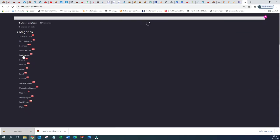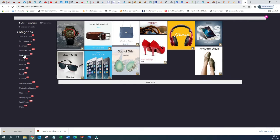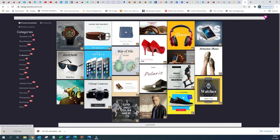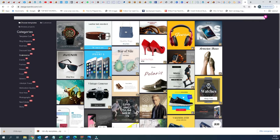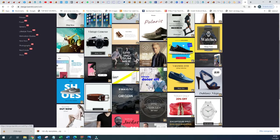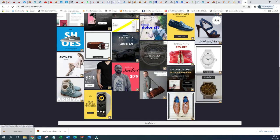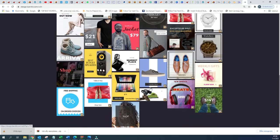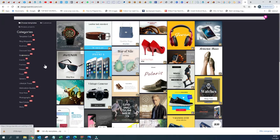Let us view the E-commerce templates. There are 55 of them. As you can see, you can just use one of them to customize and to use at your ease.